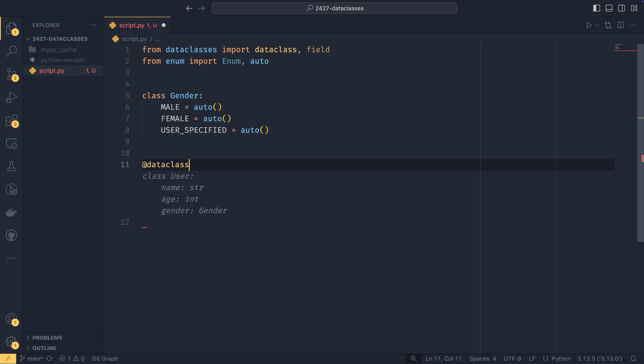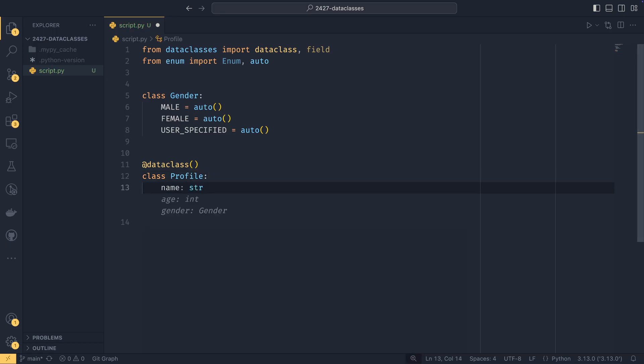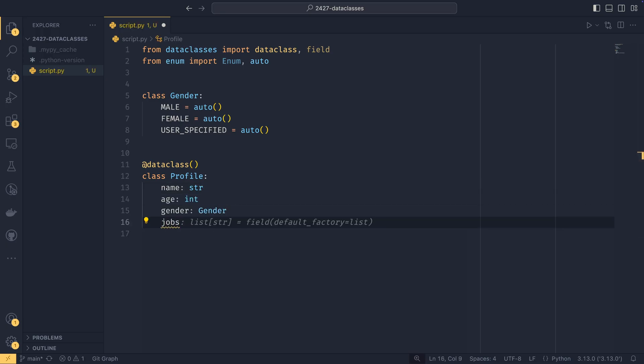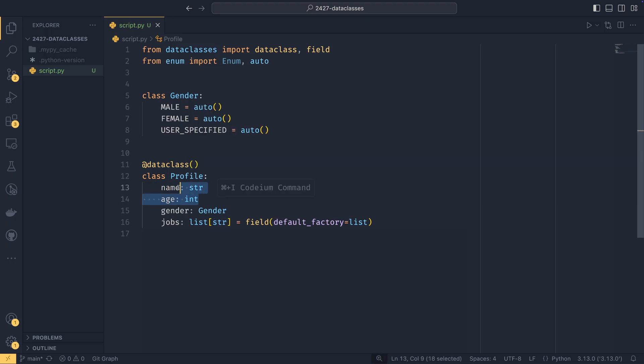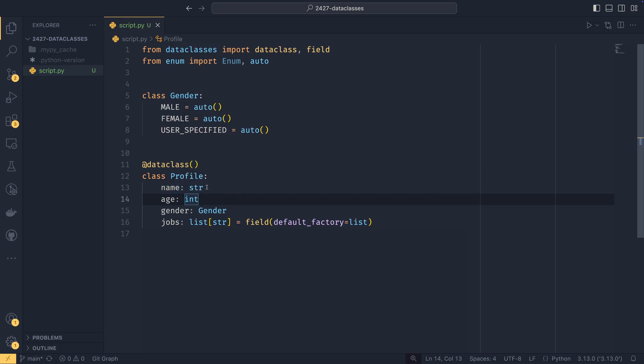I'm going to be doing my favorite example, which is a profile. And we're just going to have name, which is a type string, age, which is a type int, gender of type gender. And then we're going to have jobs of type list string. So you define on the top level as a class attribute, your attributes, and then you have to define their type. So type hints are mandatory in data classes.